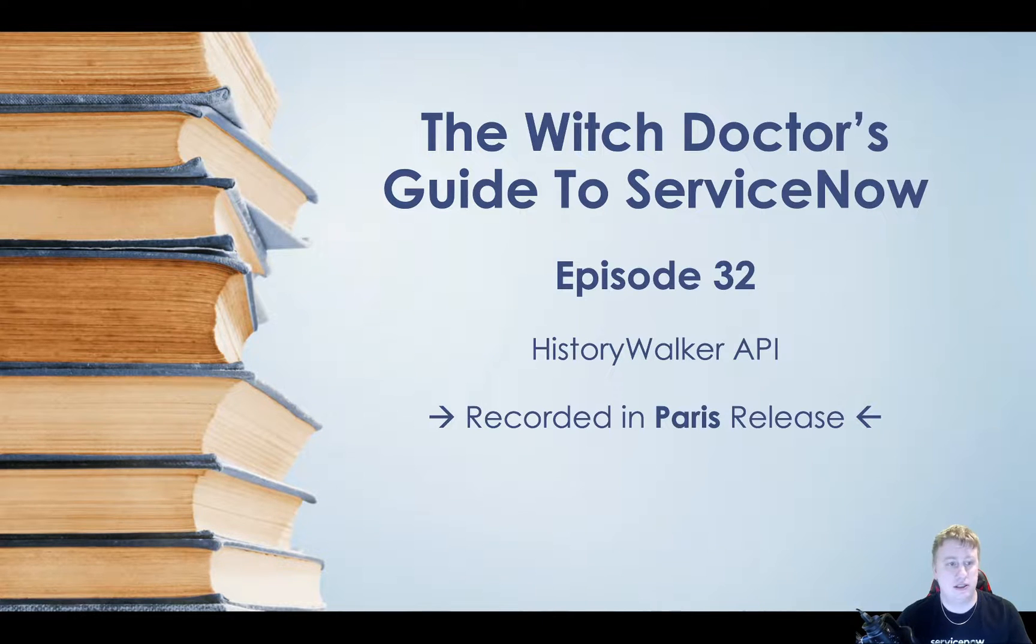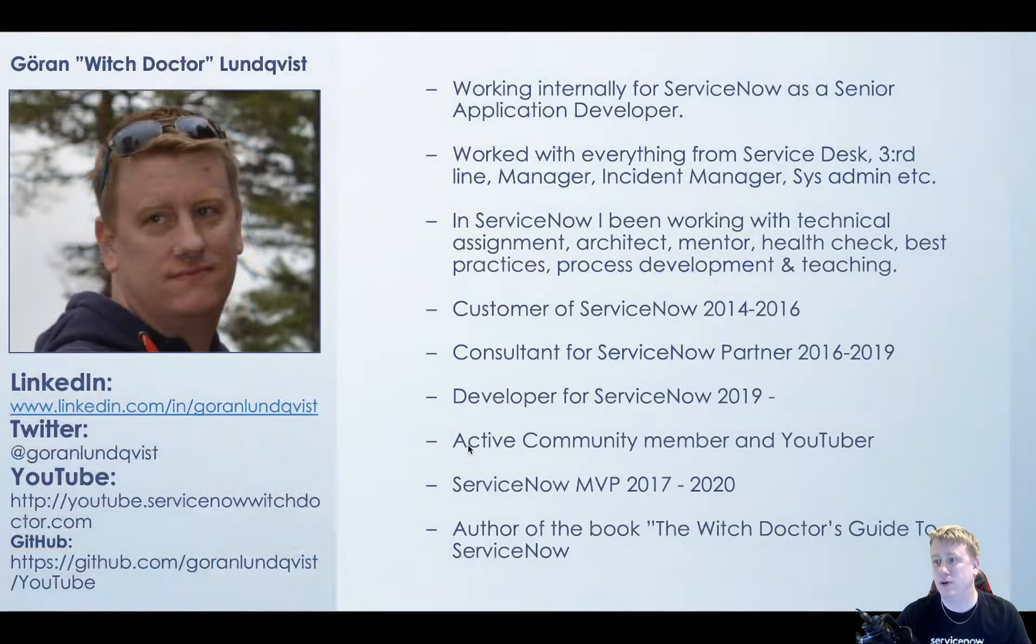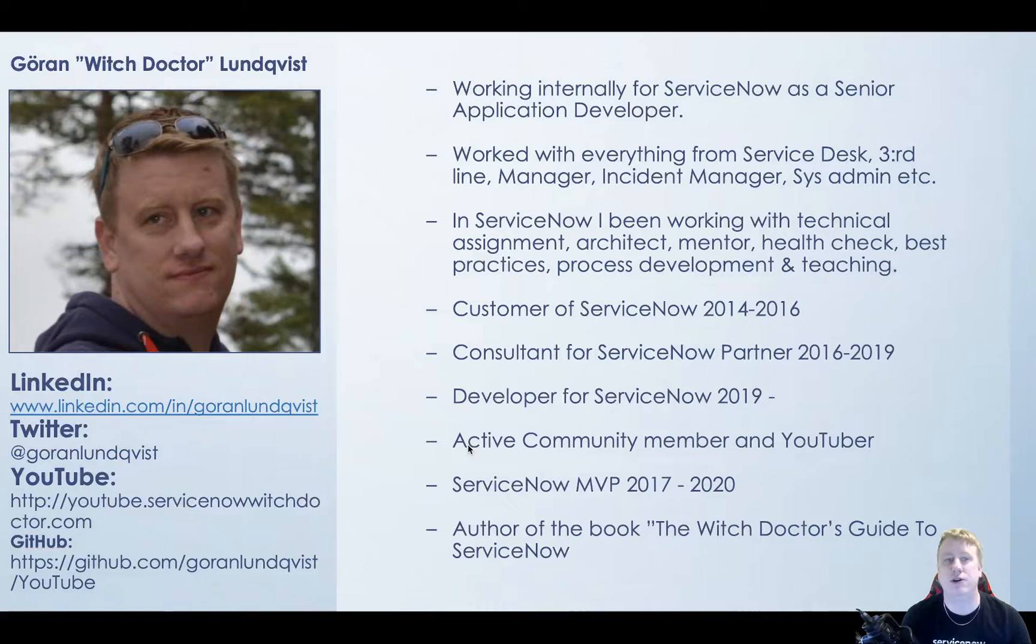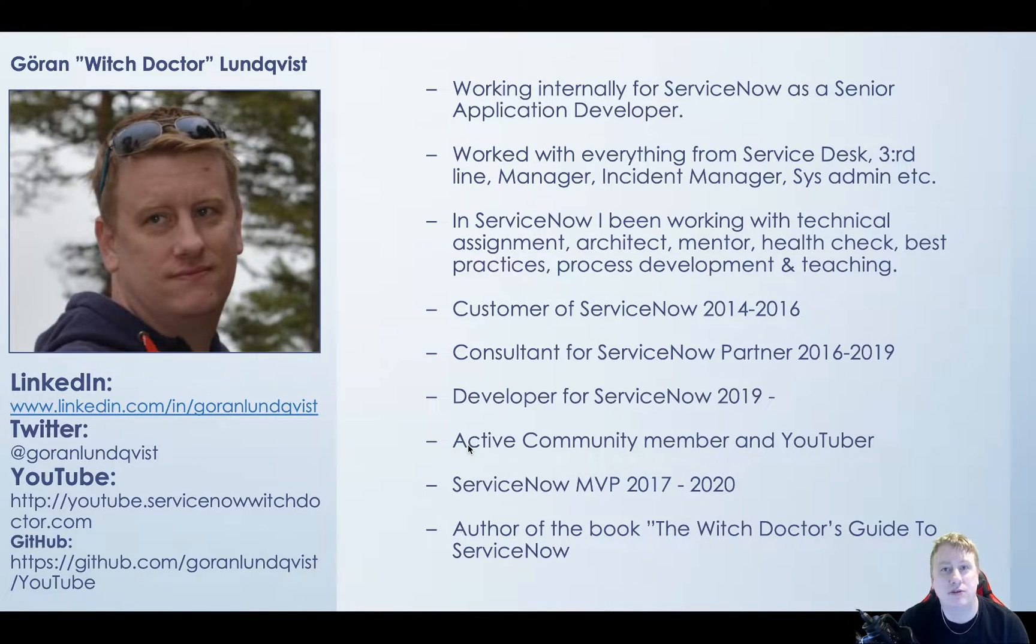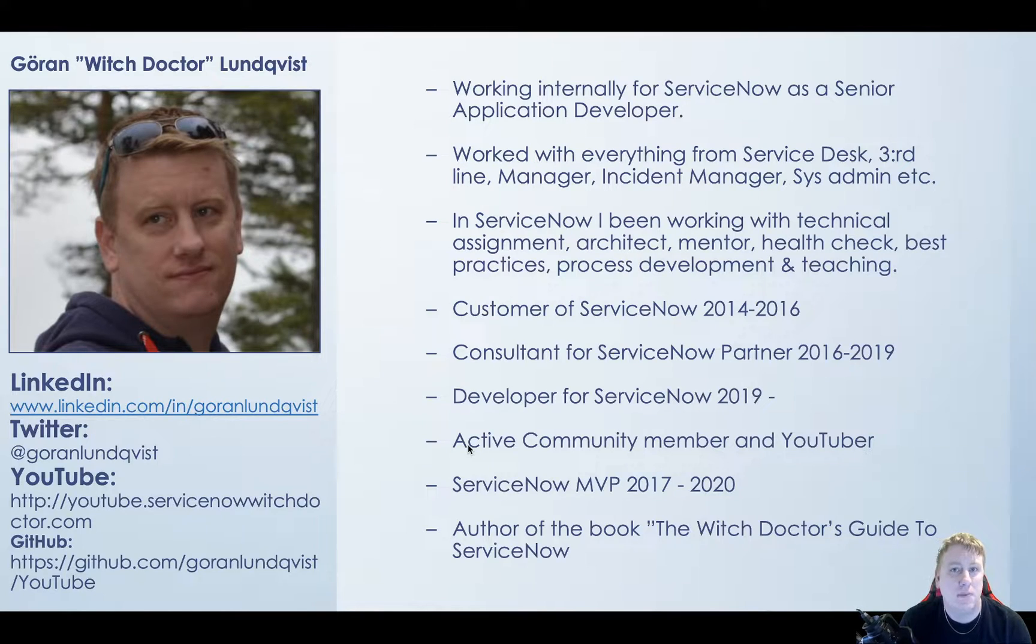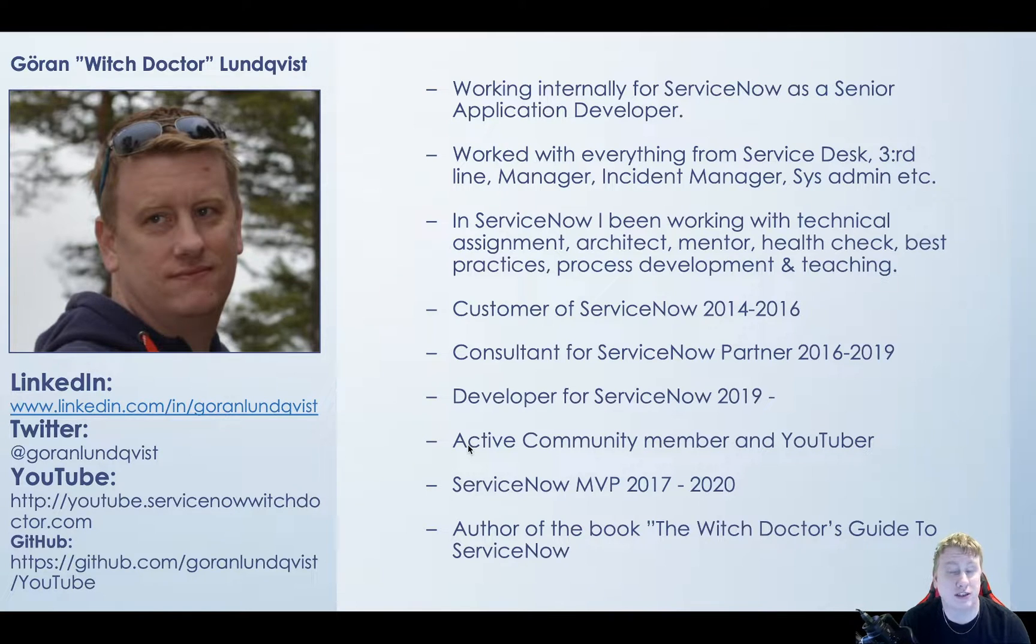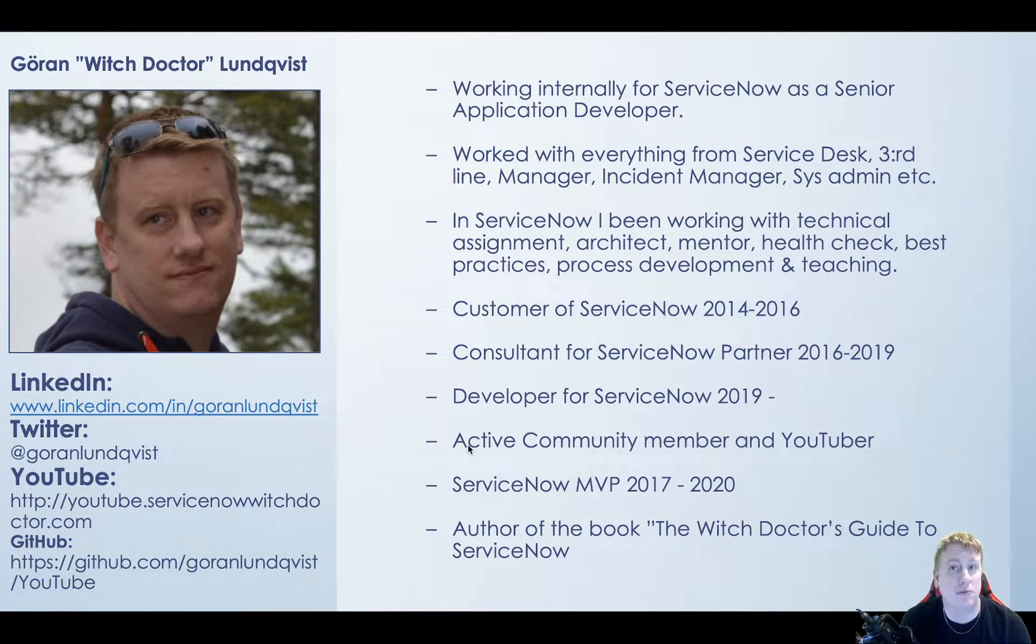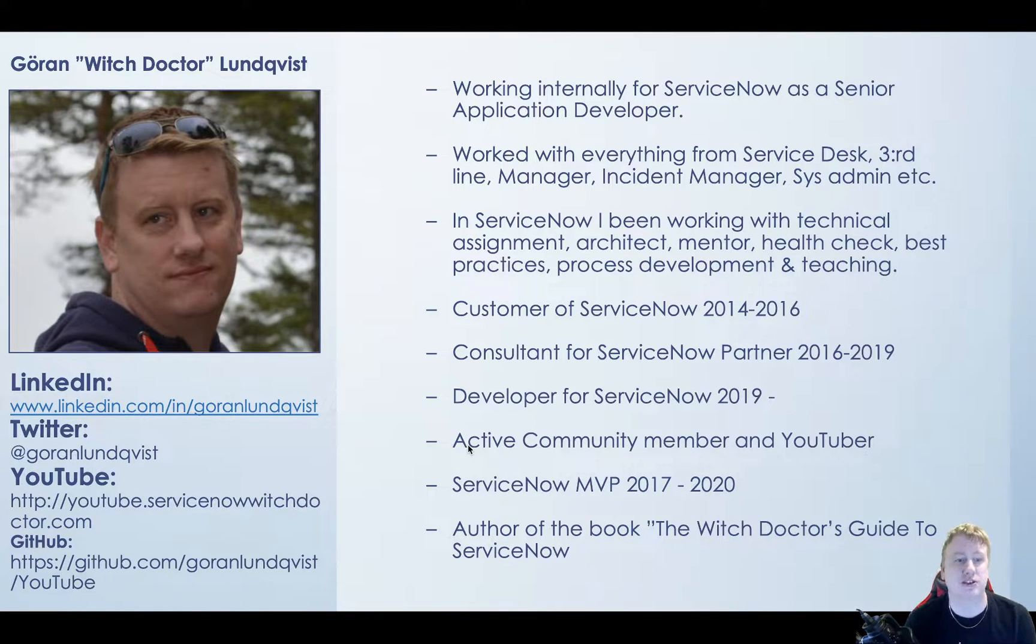So let's go through my beloved PowerPoint, just a few notes. If you haven't seen me or heard me before, my name is Goran Lundqvist, aka the WitchDoctor. Been working with ServiceNow as an application since 2014. Been a customer, been a client, and for the last almost two years, I'm working at ServiceNow as a developer as well.